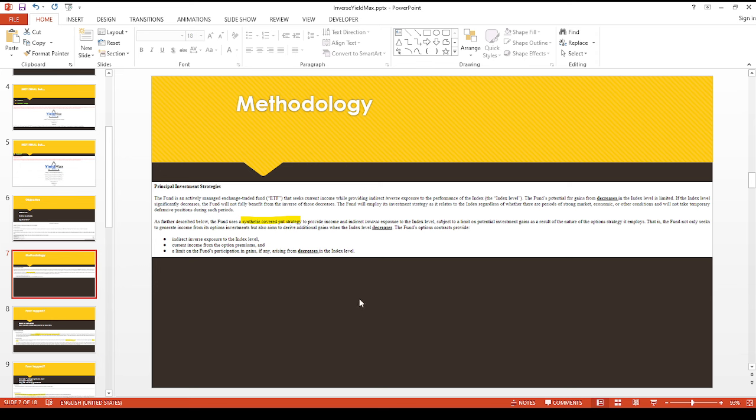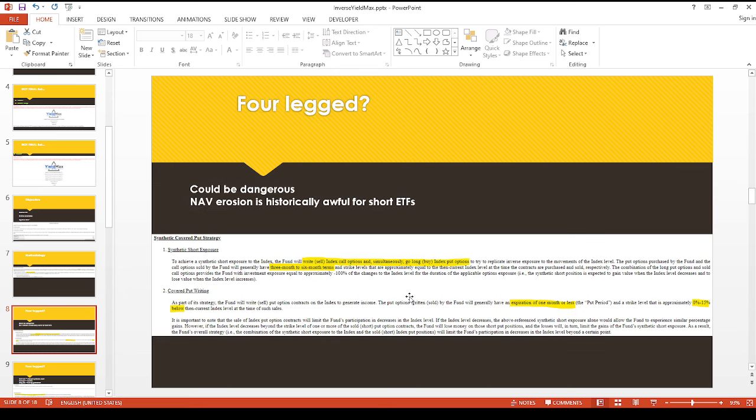So instead, now you're doing a short call, but you have a long put. And then the short put in theory would be the income generator. Now this is where it gets really funky because I think this is actually a four-legged spread.